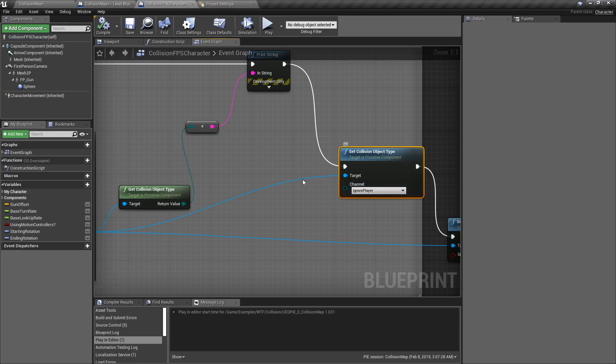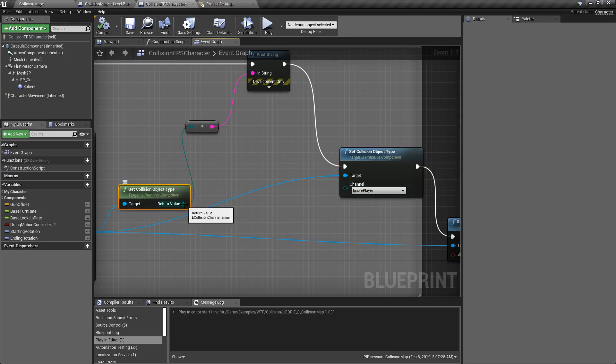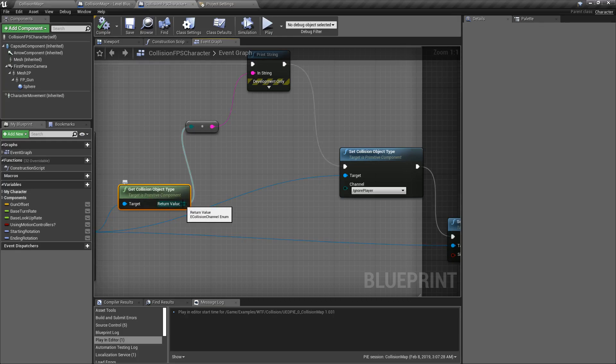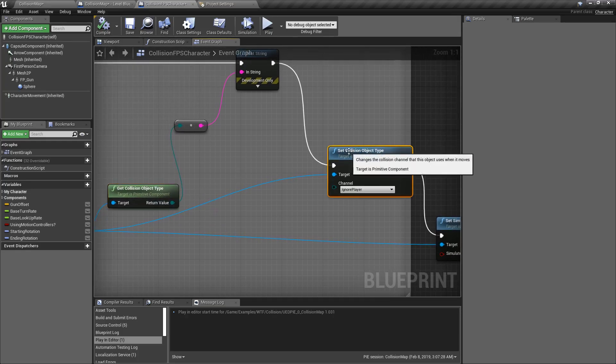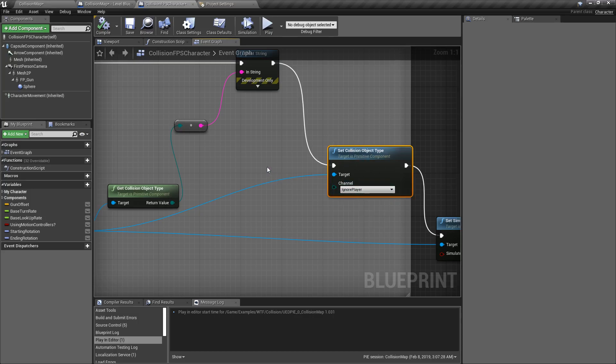Those are the basics of the two nodes. It takes in a primitive component, outputs an enumeration of the type of object — the object channel — or you set the object type using the set node.